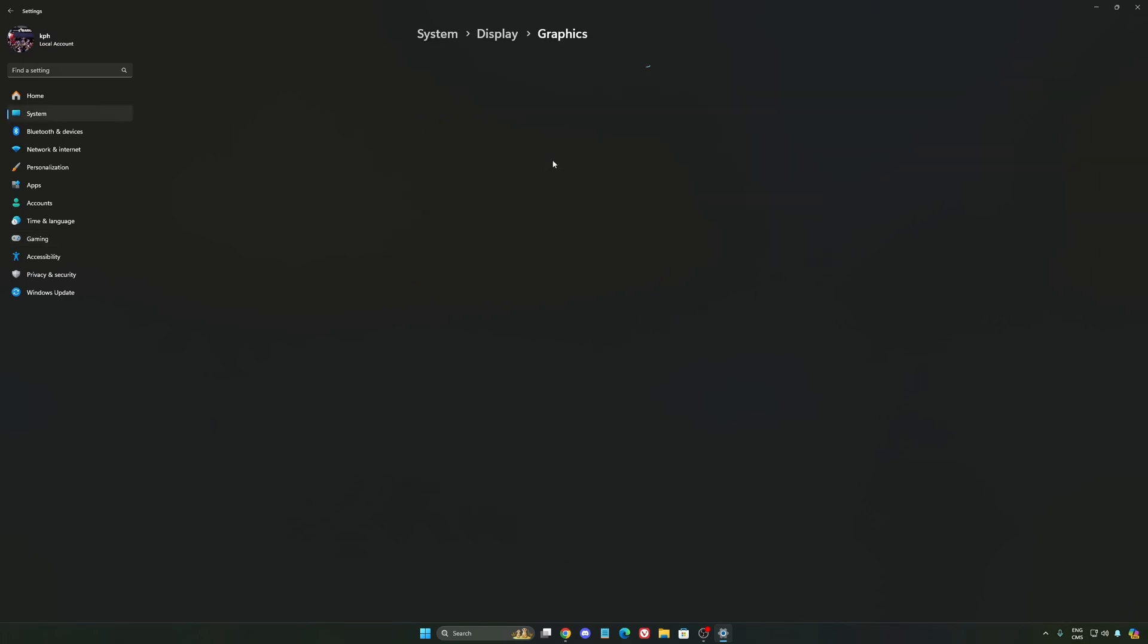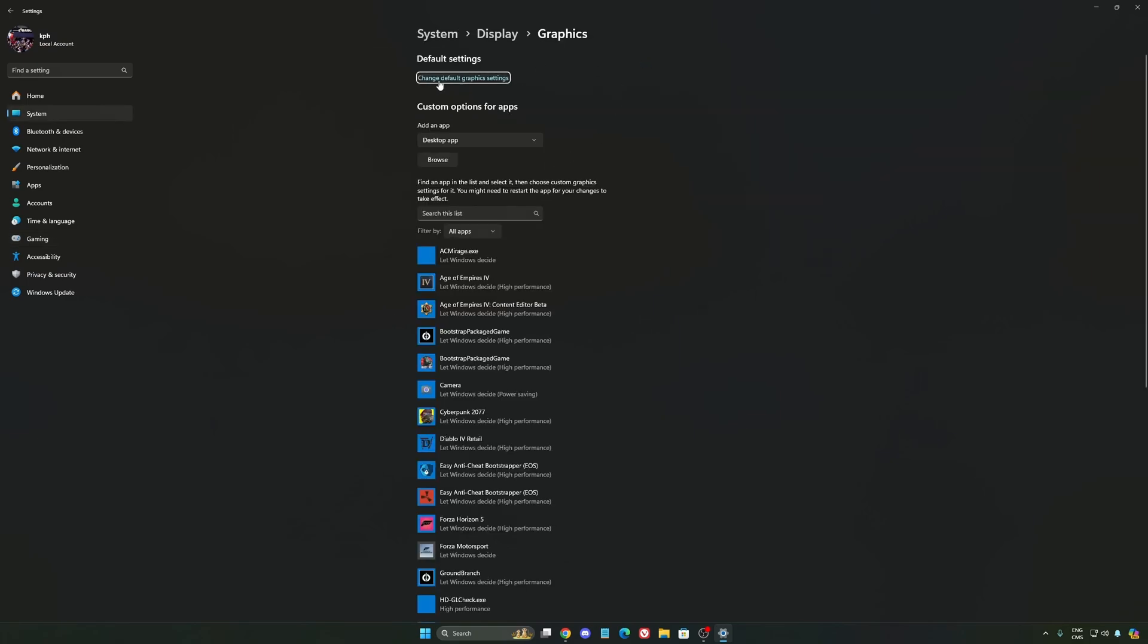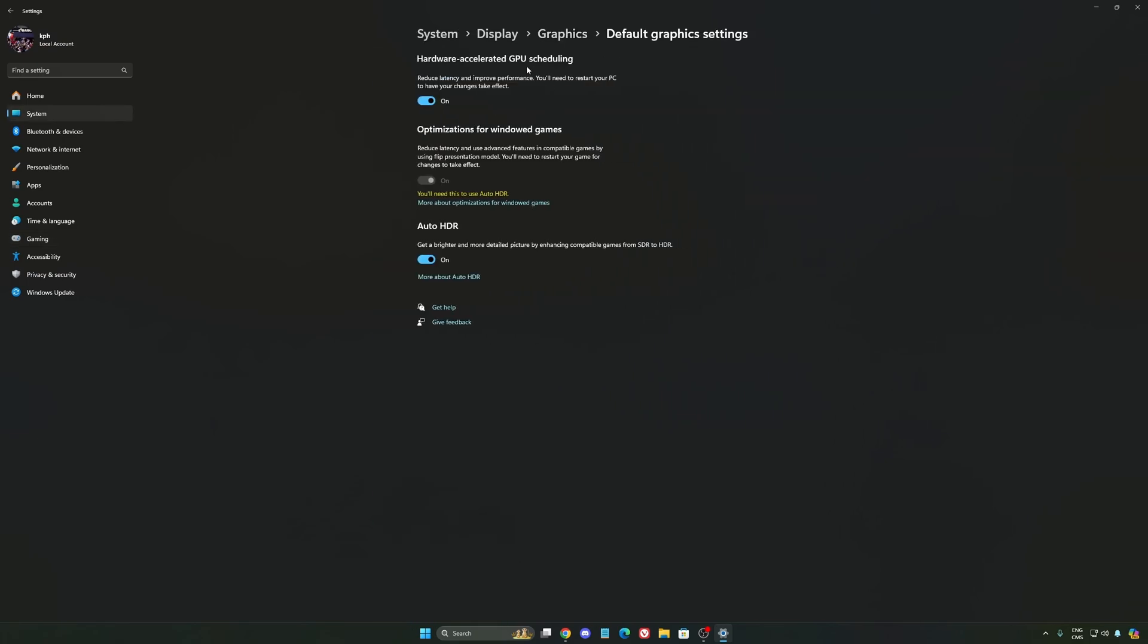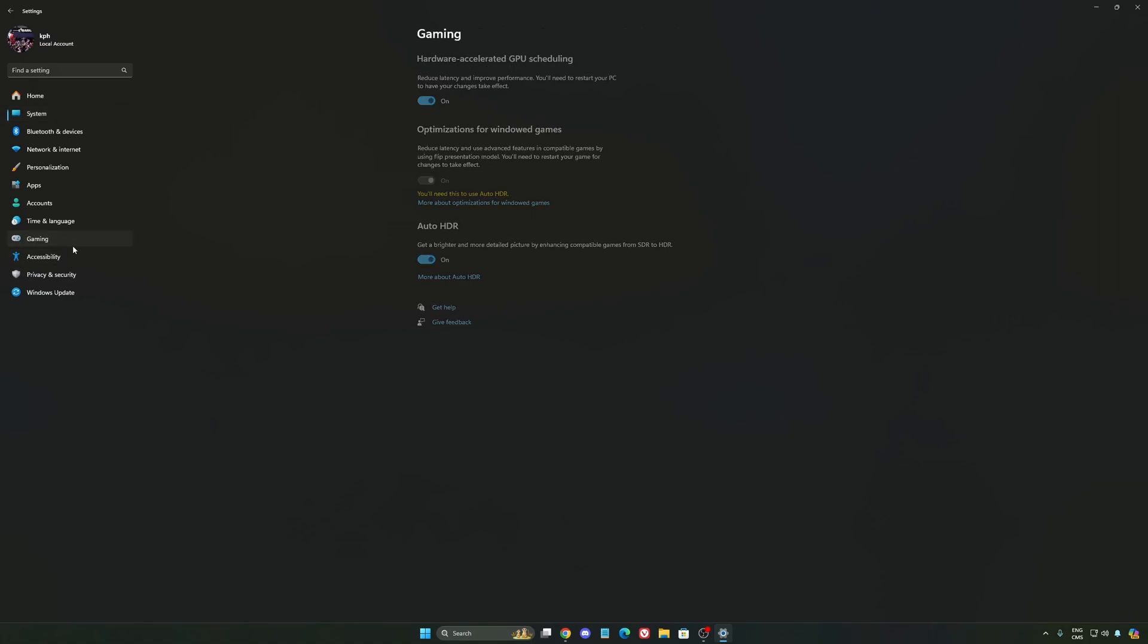After that, we're going to go to graphics. We're going to change default graphics settings over there. Make sure that your hardware accelerated GPU scheduling is on. Super important to do that.